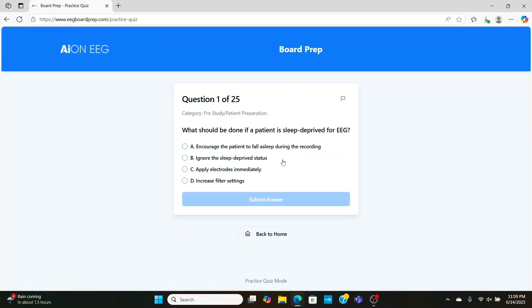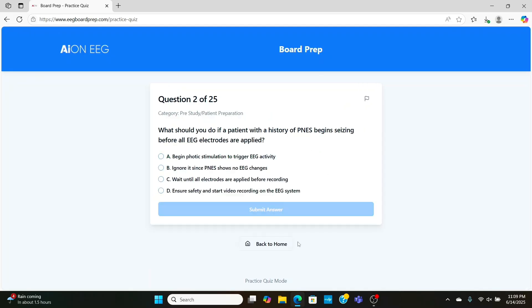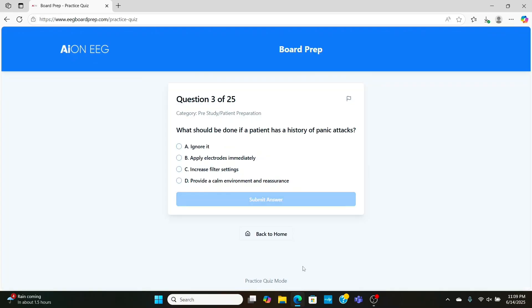Now, what should be done for a sleep-deprived EEG? We're going to want to encourage the patient to fall asleep after our activation procedures, giving us the highest chance of recording some epileptic activity for the doctor. Now, what do we do if a patient with a history of psychogenic non-epileptic seizures starts seizing before you apply all the electrodes? I've actually had this happen to me before. What you're going to want to do in this case is turn on the video camera, start the study. Even though electrodes aren't on, the video is valuable information for the doctor, especially in psychogenic non-epileptic seizures.